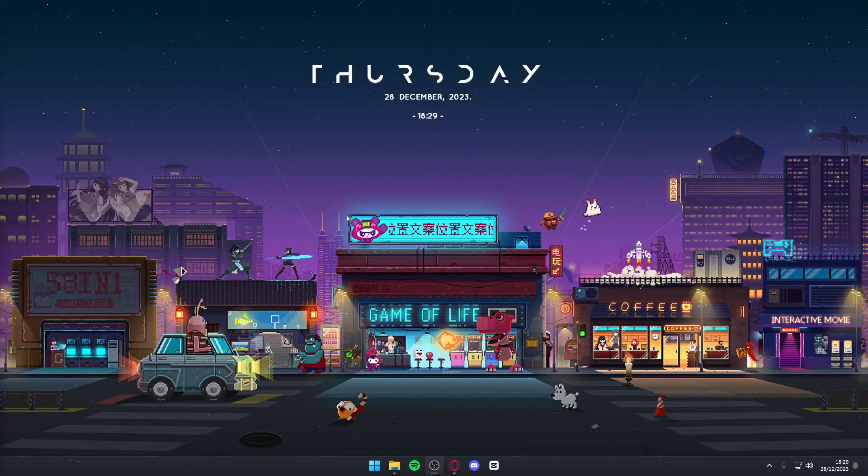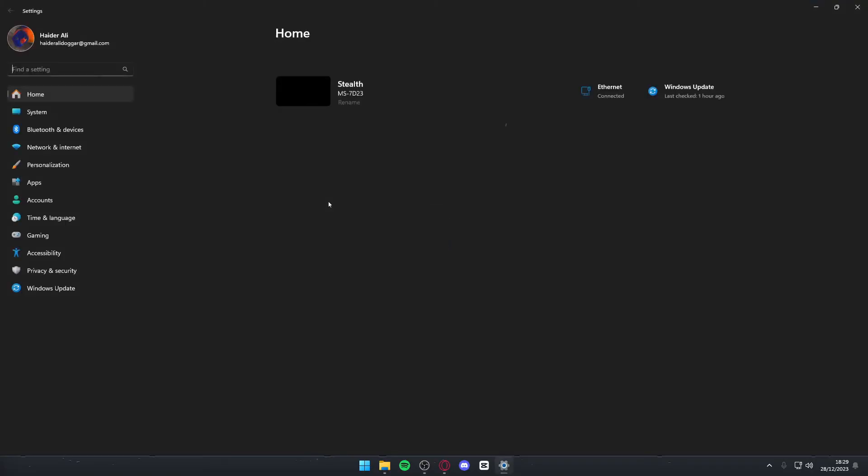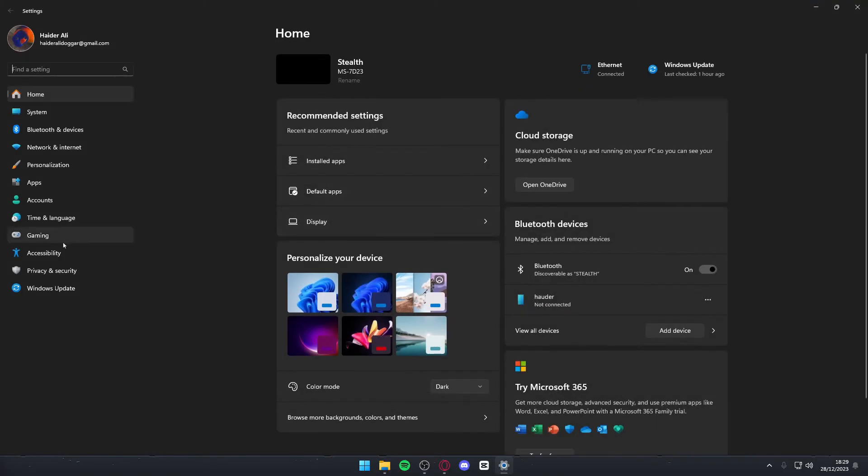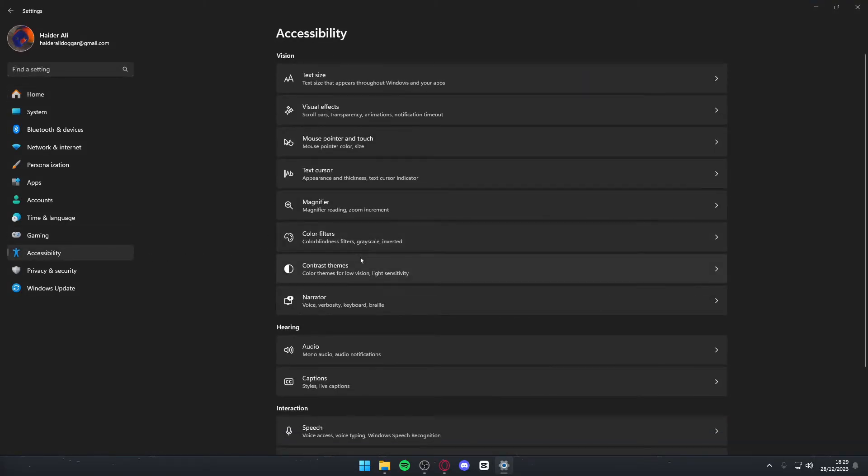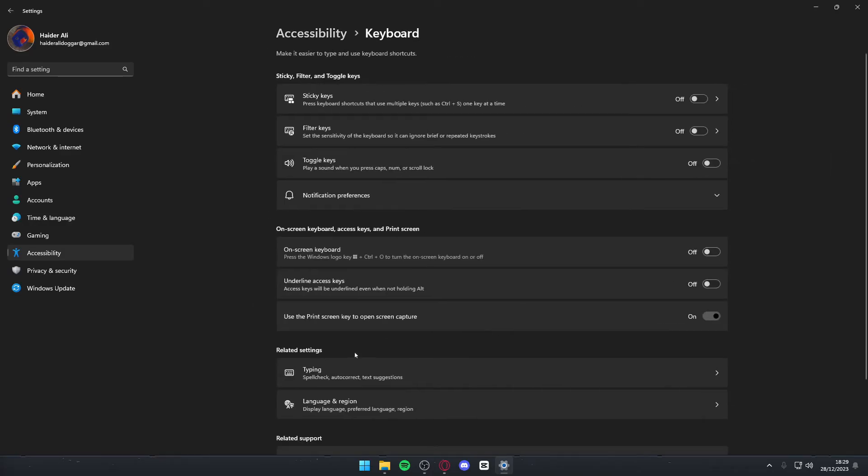For the next solution, you want to again navigate to the Windows tile and open your settings. In here, go to accessibility and look for your keyboard. If you scroll down, you'll probably find it under interaction. Click on your keyboard and then make sure that sticky keys, filter keys and toggle keys are all turned off.